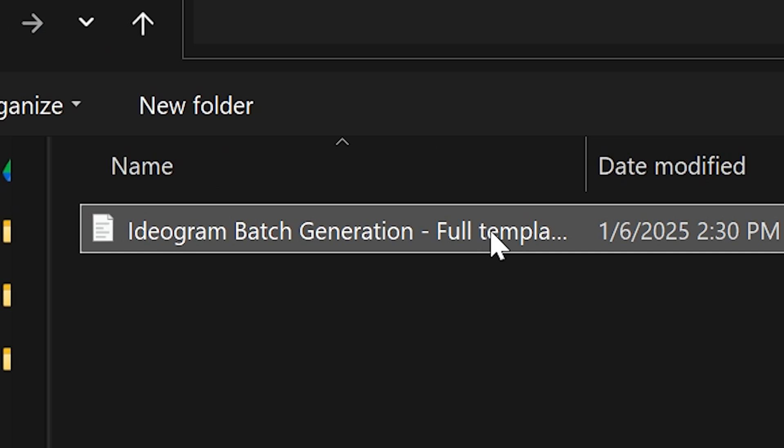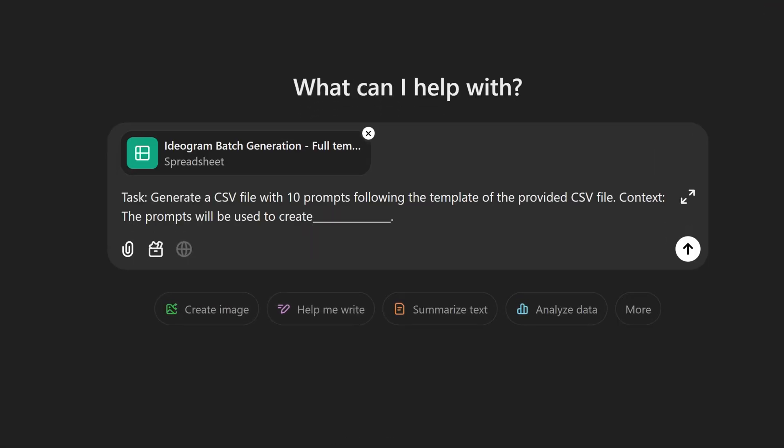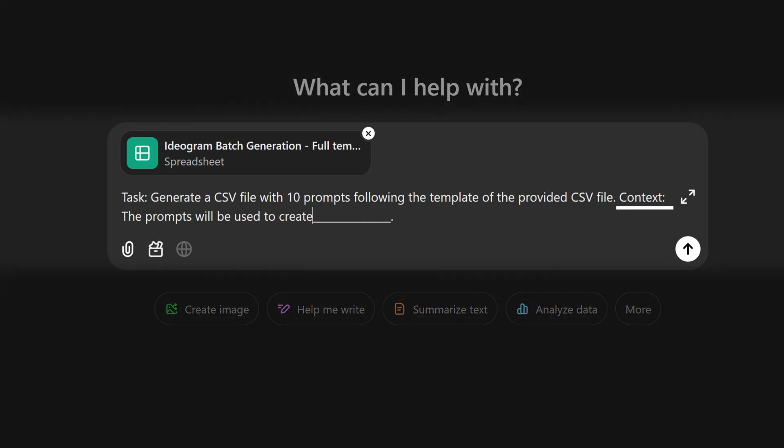Start by uploading one of the templates we provided. In this case, I will be using the full template. For tasks, we can say something like, generate a CSV file with 10 prompts following the template of the provided CSV file. Context: The prompts will be used to create blank.